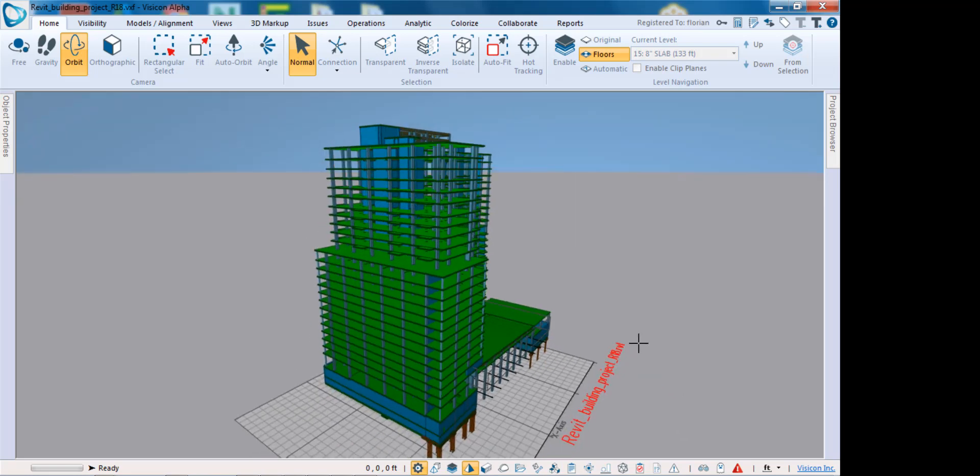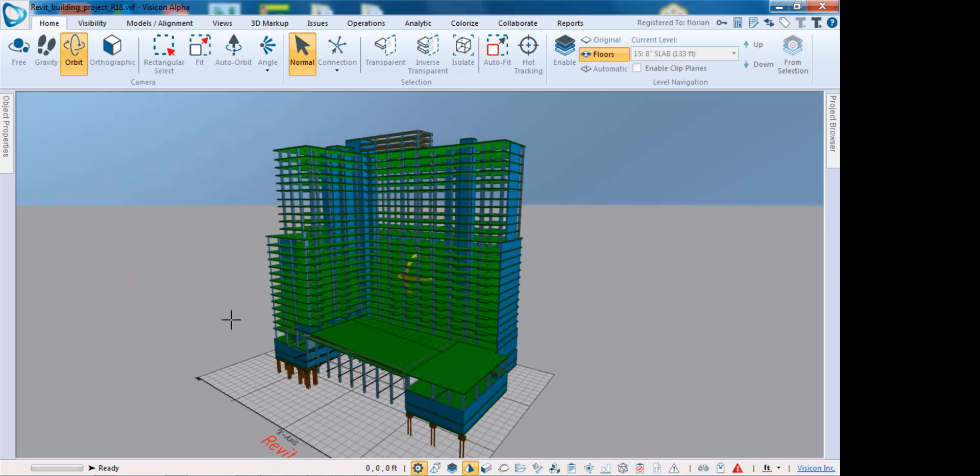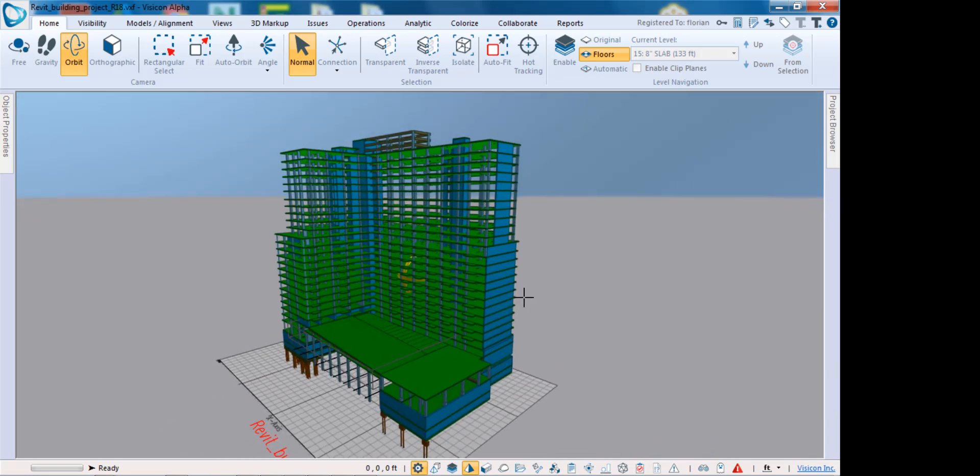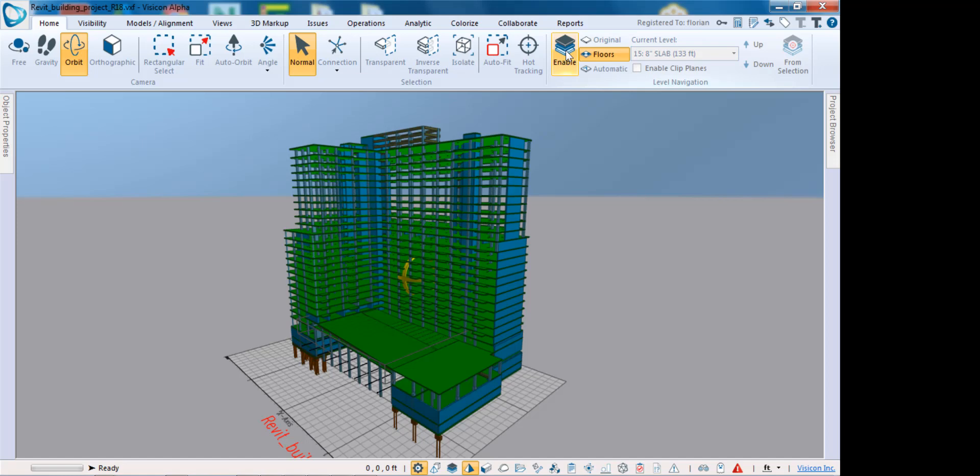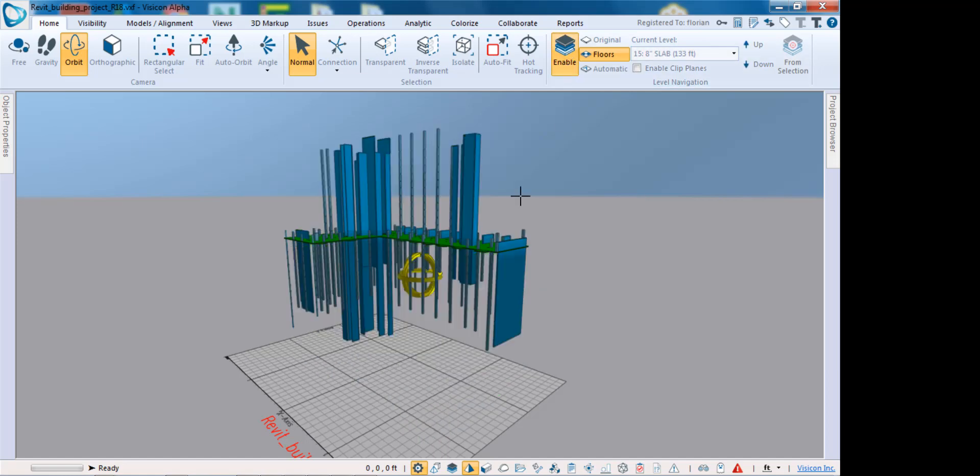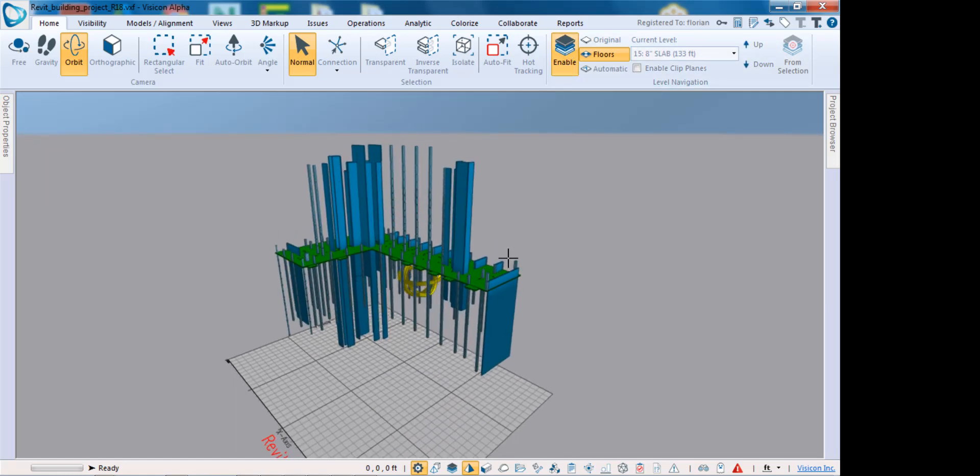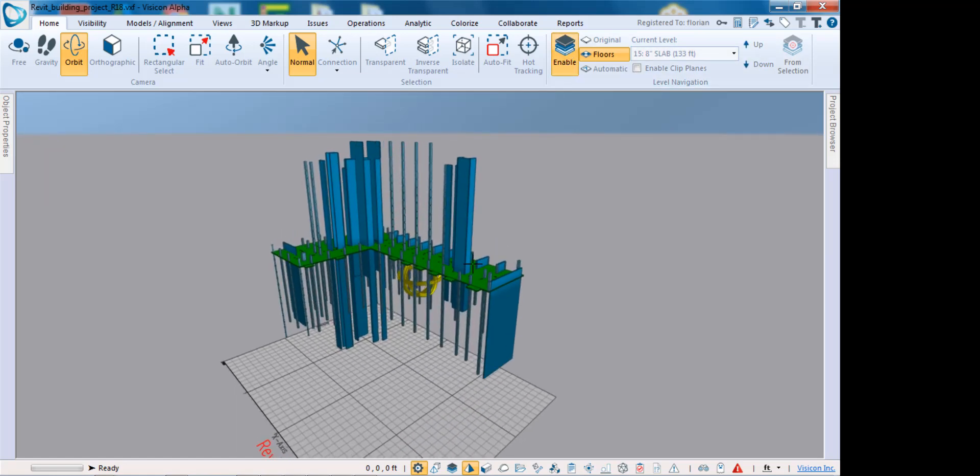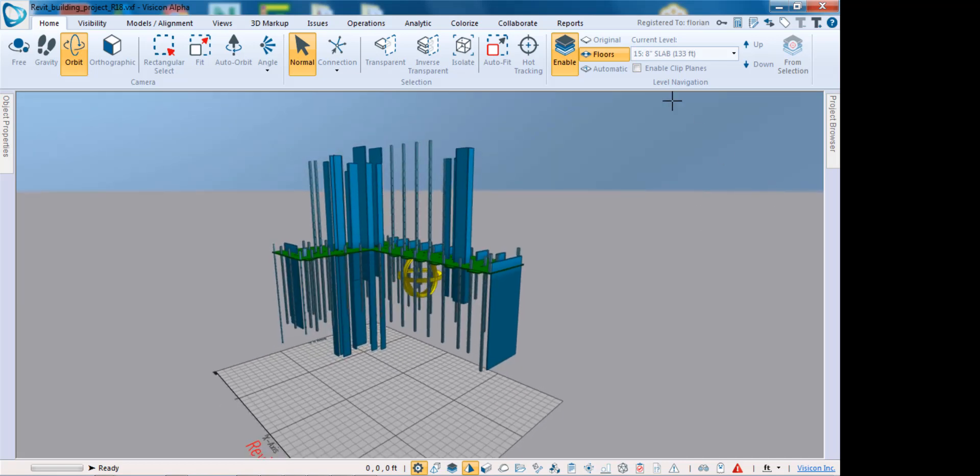We're rotating the model. On the home tab there's a level setting. If we turn on the enable levels, the program defaults to visualizing only those objects that are associated to that level.